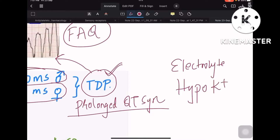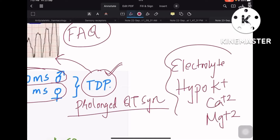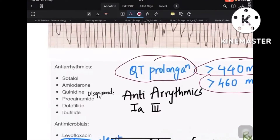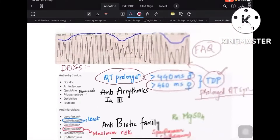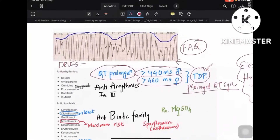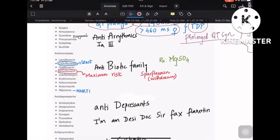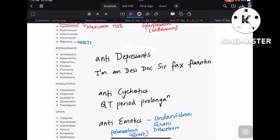A few electrolyte imbalances that cause torsades de pointes are all hypos: hypokalemia, hypocalcemia, and hypomagnesemia — these are the three electrolyte imbalances you need to know. Now let's look at a few important drugs and the classes that cause torsades de pointes. Here is a huge list of drugs and I have got some mnemonics for you.